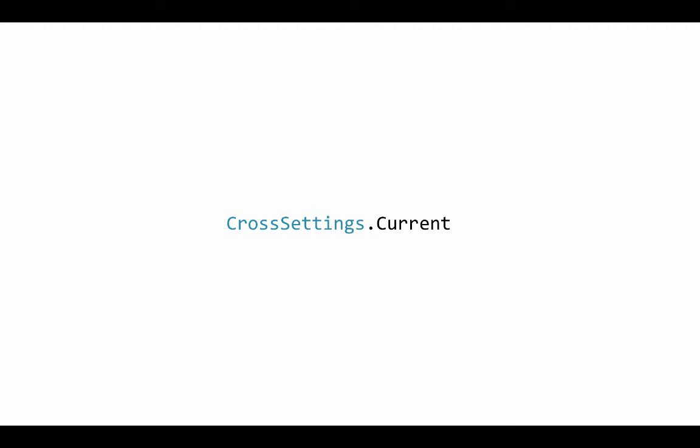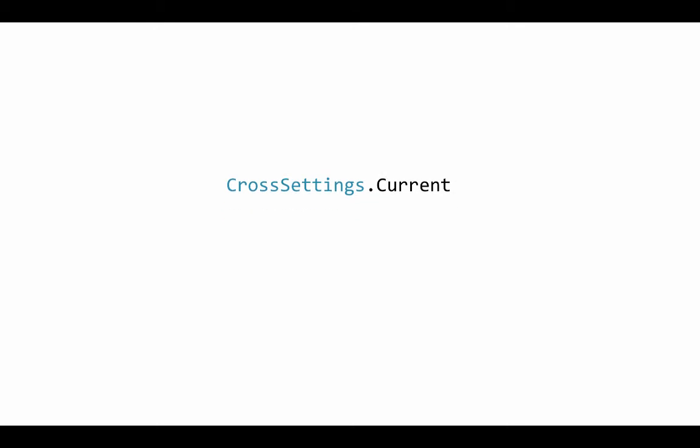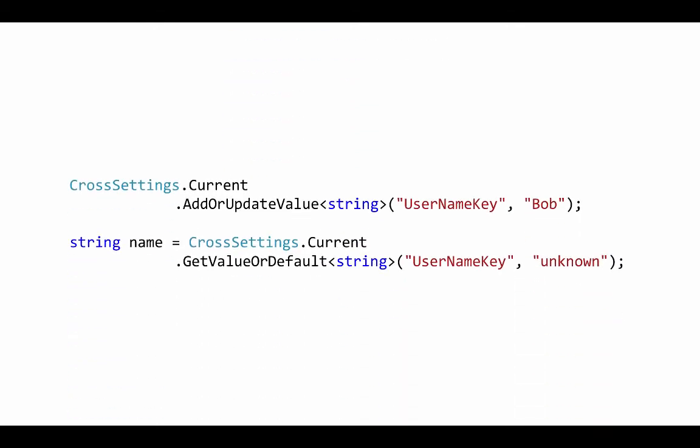So let's see how we would use Xamarin plugin settings. First it implements a singleton pattern so we'll be working with the static current property on the CrossSettings class and it provides a simple get set API that allows you to persistently store common types using a string key value and then those values can be retrieved later by using the same key even after the application has been shut down and restarted.